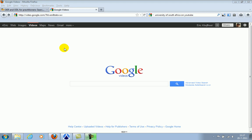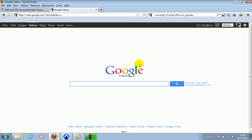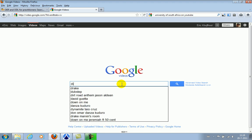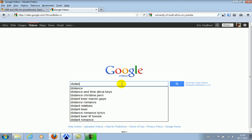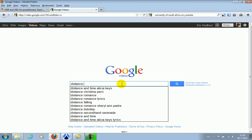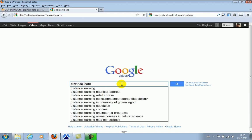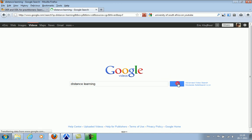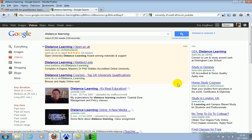First option, first select videos only by clicking videos in the bar at the top. Now you see Google videos and then you enter your search key, for example distance learning. Then your search outcomes are filtered for videos only.